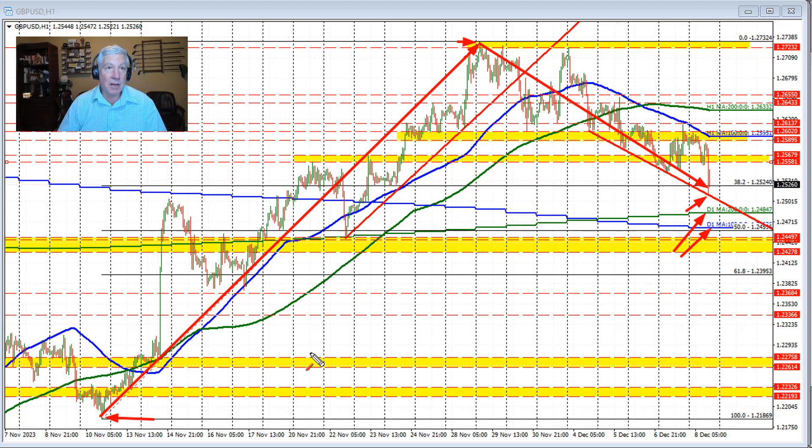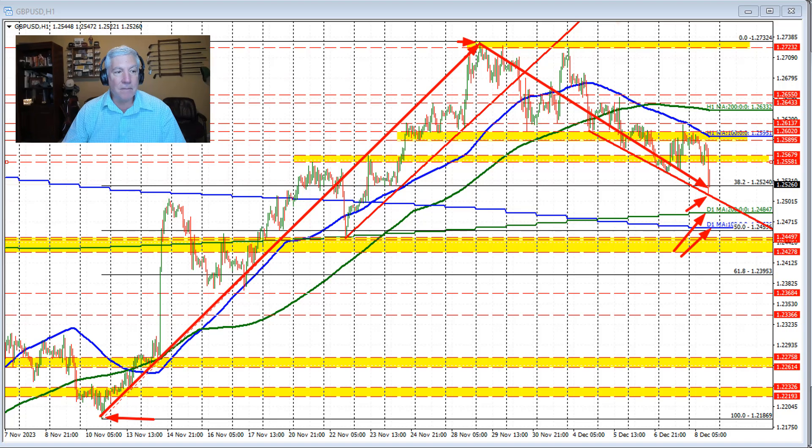We'll see what happens then. On the top side, stay below the $125.58 to $125.68 level. That's a quick look at the sterling versus U.S. dollar after the U.S. jobs report. My name is Greg McCloskey. Good fortune in your trading. Bye-bye now.